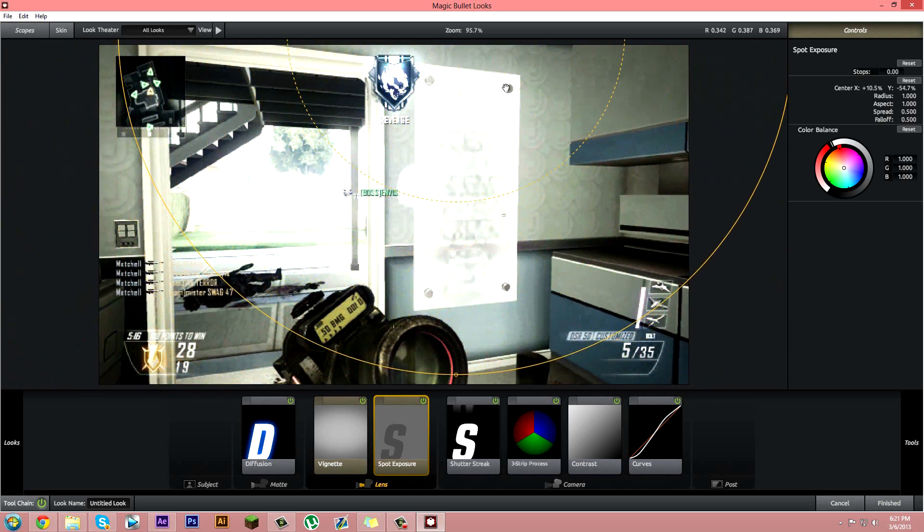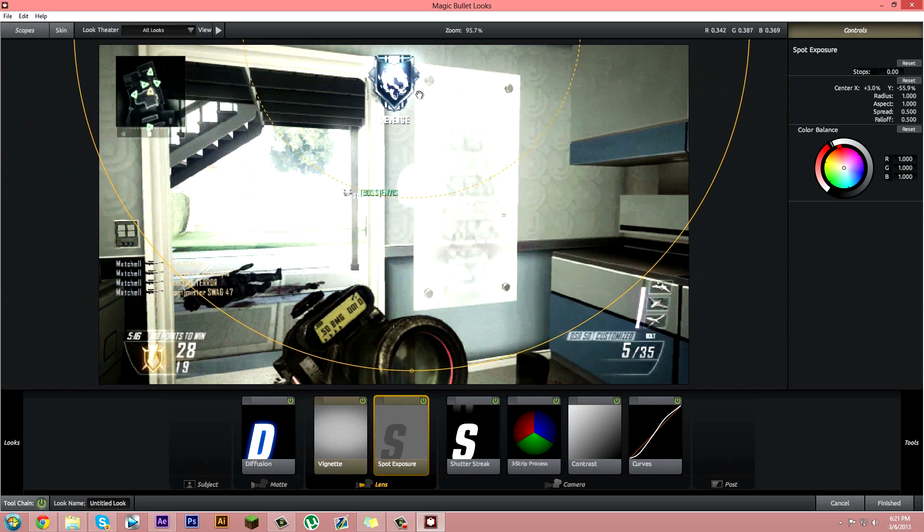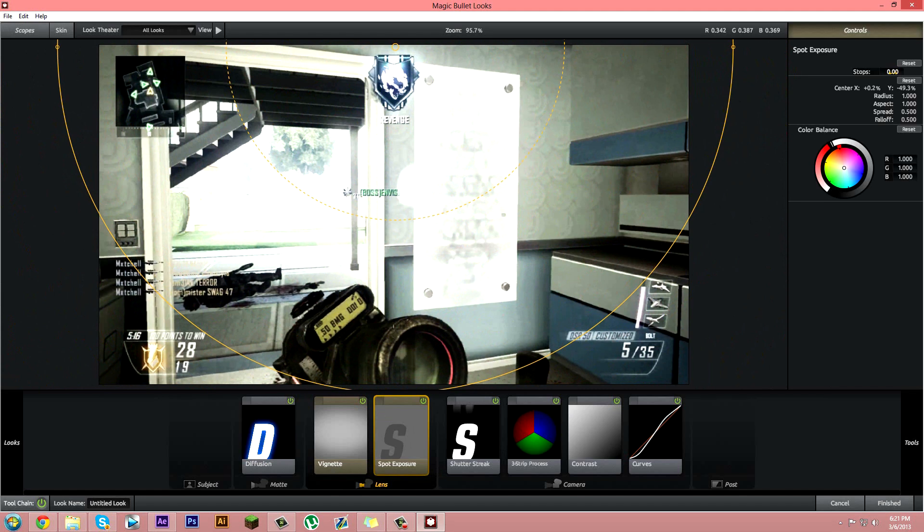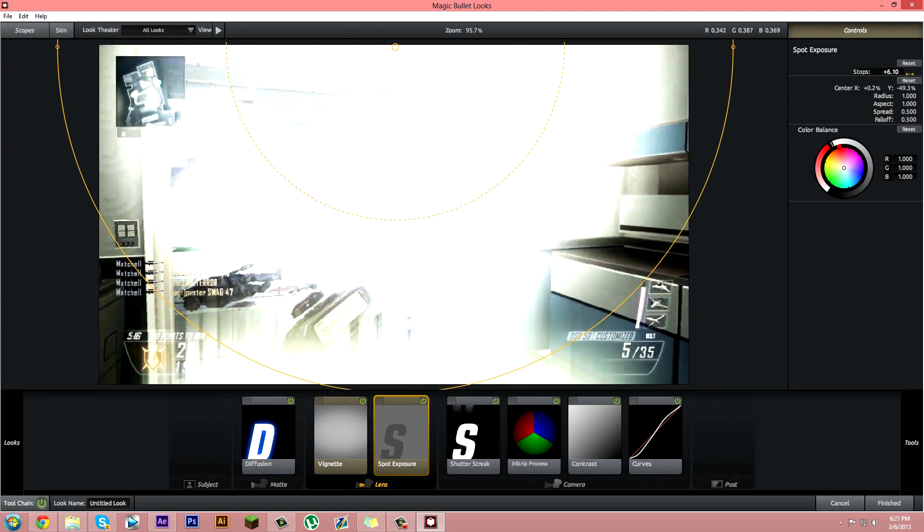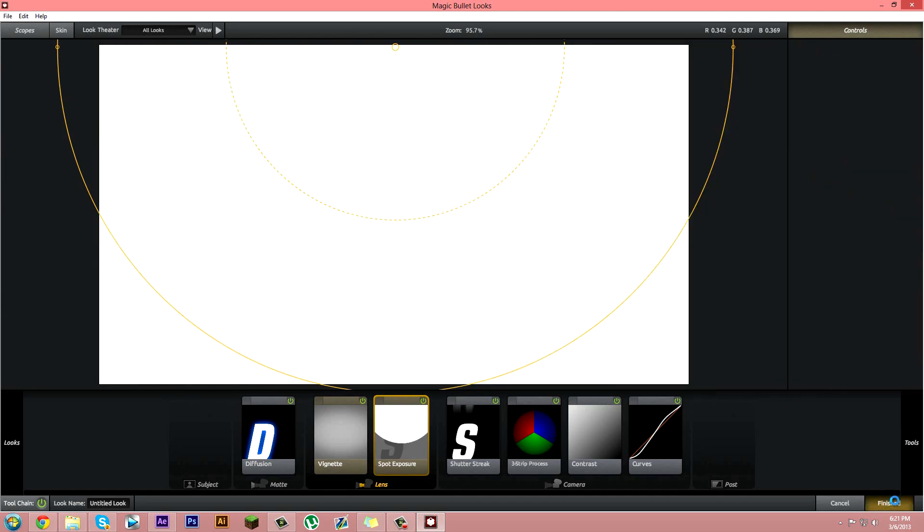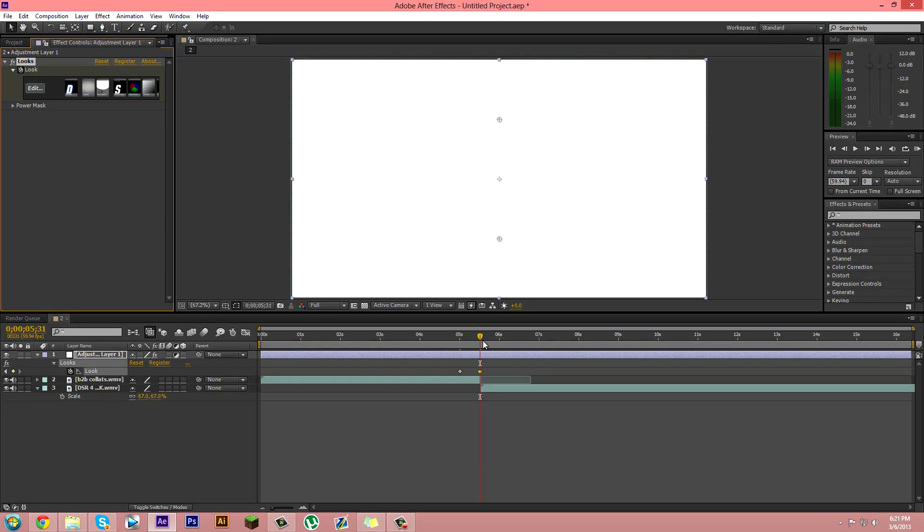Now you want to move it up all the way until it covers the screen. Click finished, and then go like a second forward. Then click on the first keyframe, Ctrl+C and Ctrl+V, and then boom, that's it. You have your transition.